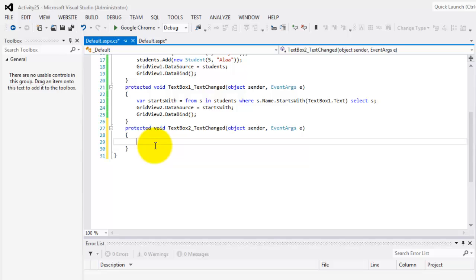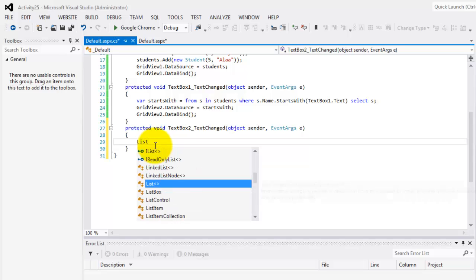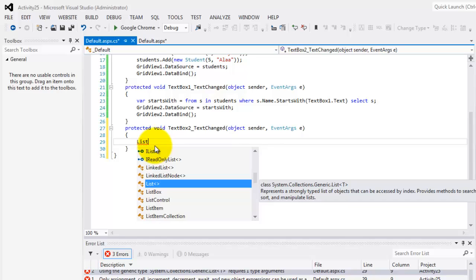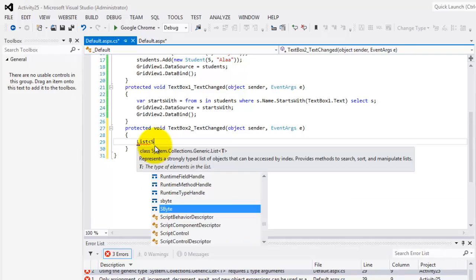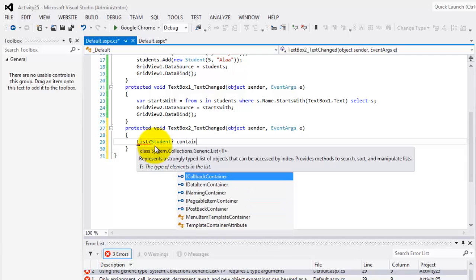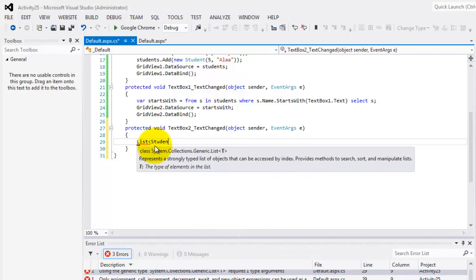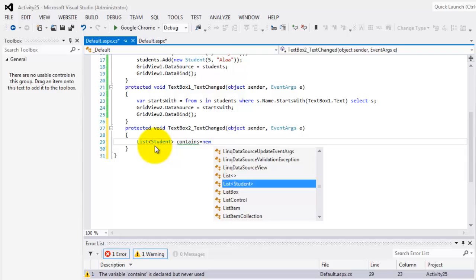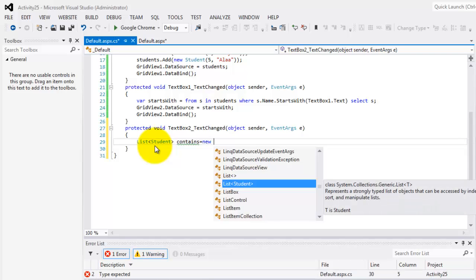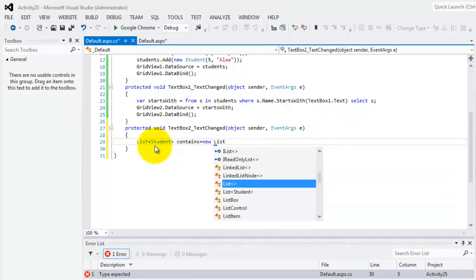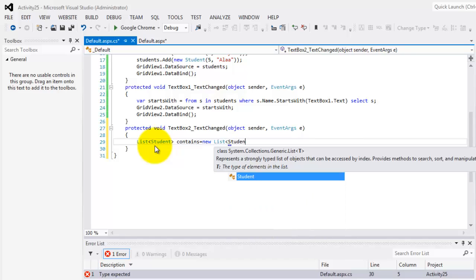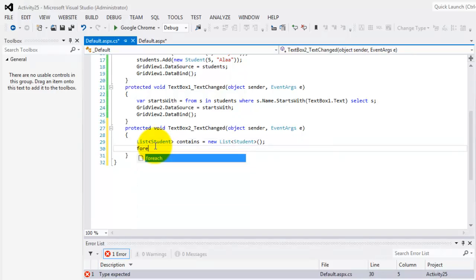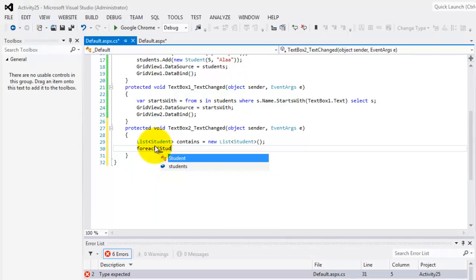So the idea is that we should start with for each. Declare student contains, that's the name of our data source. Contains is equal to new list from student. So we'll use for each, for each student, our alias is S in students.